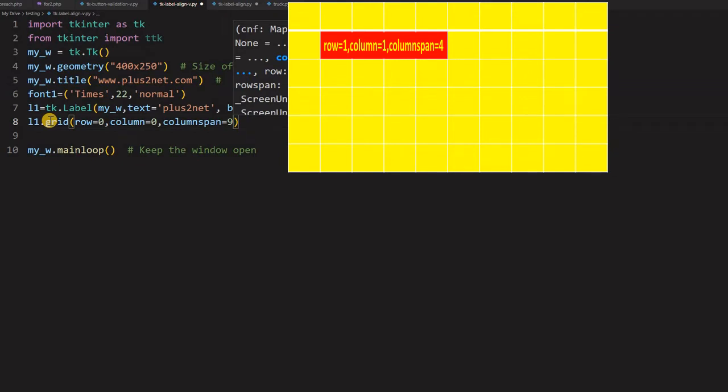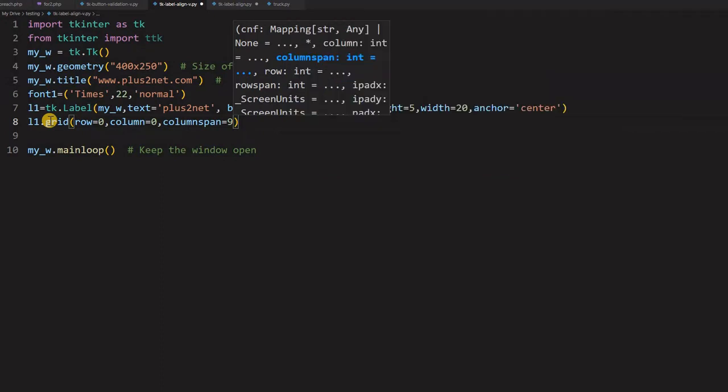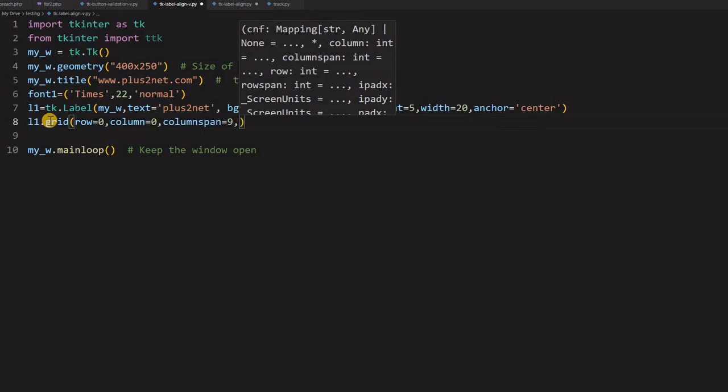Because below that I will be writing nine radio buttons for different aligned text in different directions. So those nine I don't want that, that should be accommodated along with the label. So I am giving column span as nine. So this should span till nine. So below the next row I can put nine radio buttons. Whereas the vertical alignment will remain the same.